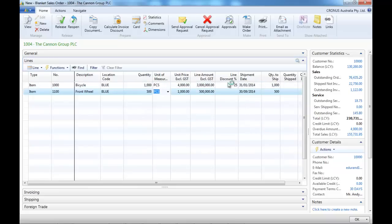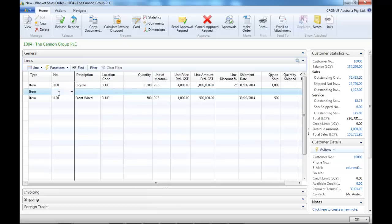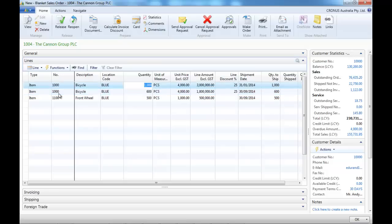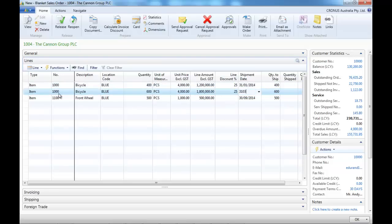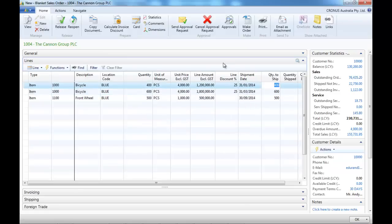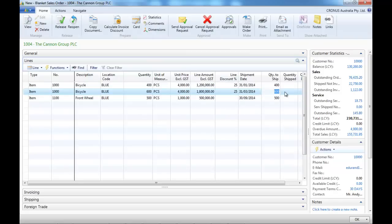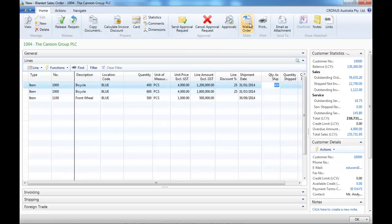If we want to use the shipment date, it could be possible to indicate when the customer would like to be delivered. So instead of having one thousand pieces, let's make four hundred in January and six hundred in March. Just be aware when you do that, you wouldn't get the pricing per quantity. If you've got something like from seven hundred you get a special price, you wouldn't get it here — you would have to change it manually.